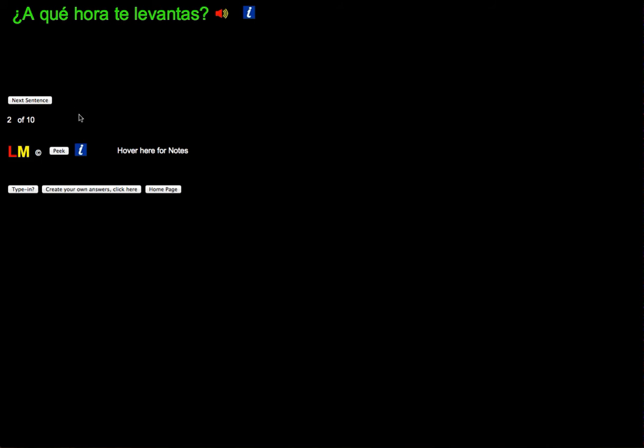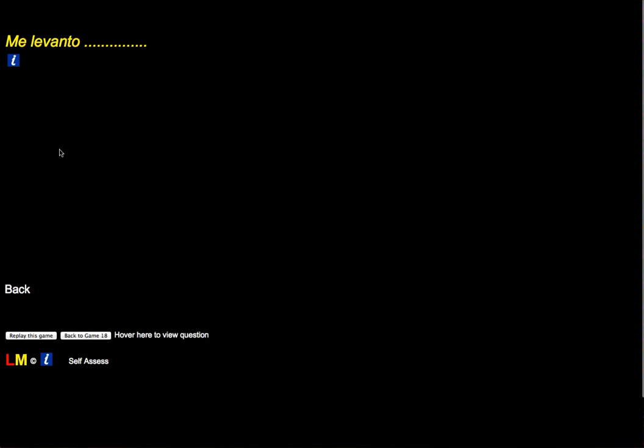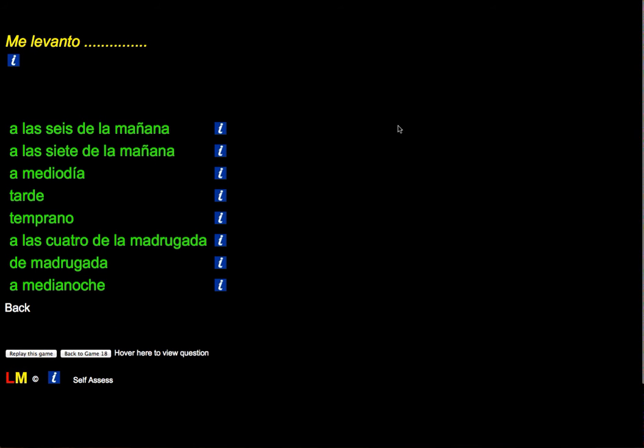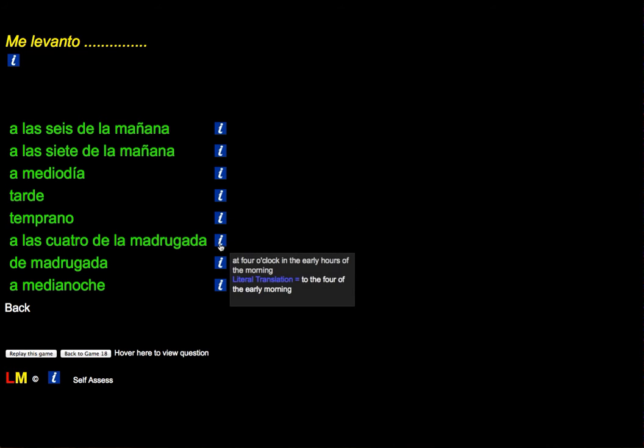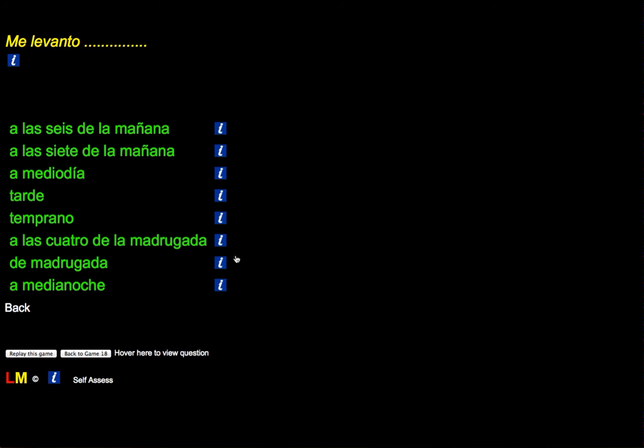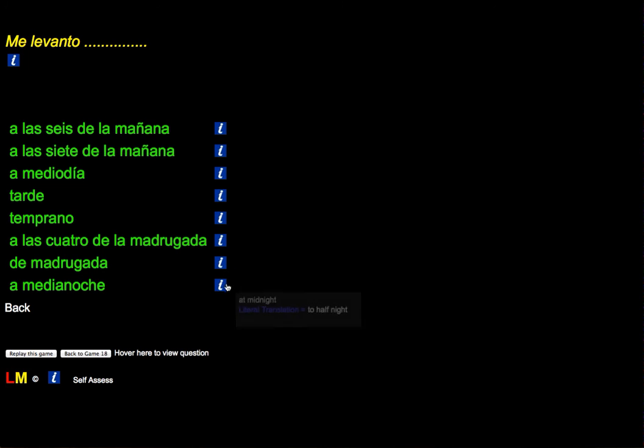What time do you get up? Again, it gives you a multitude of answers. Hopefully there's one that's approximately the sort of thing that you might say.